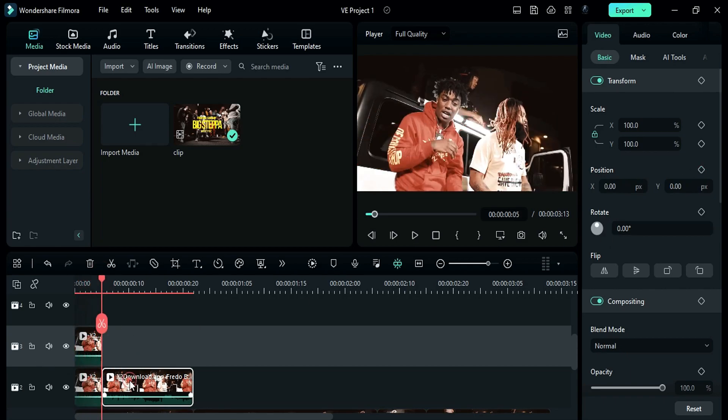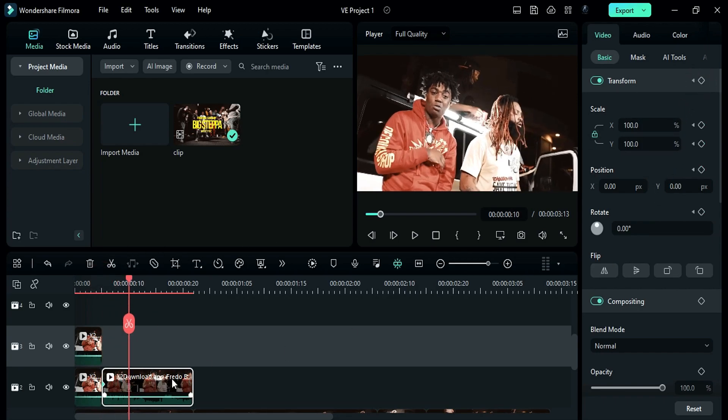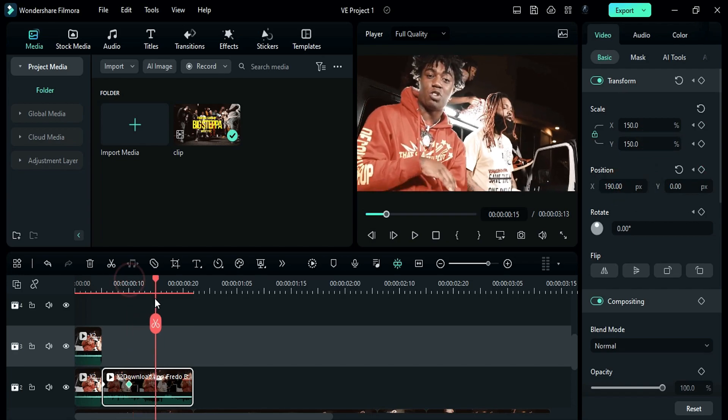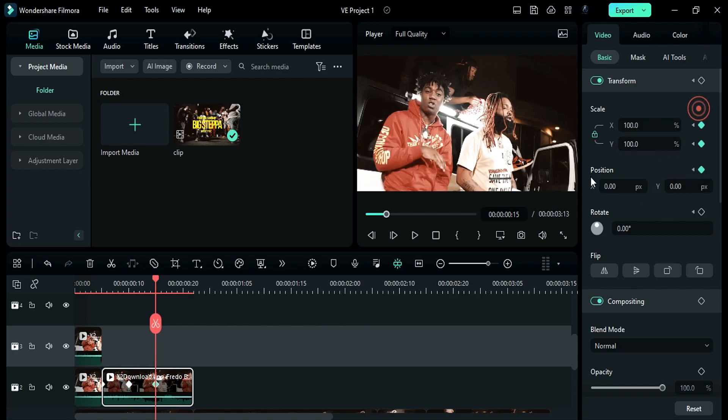Now select the second part. Turn on transform keyframes. Then after 5 frames, increase scale to 150 and adjust wrapper position. Then after 5 frames, reset the scale and position.